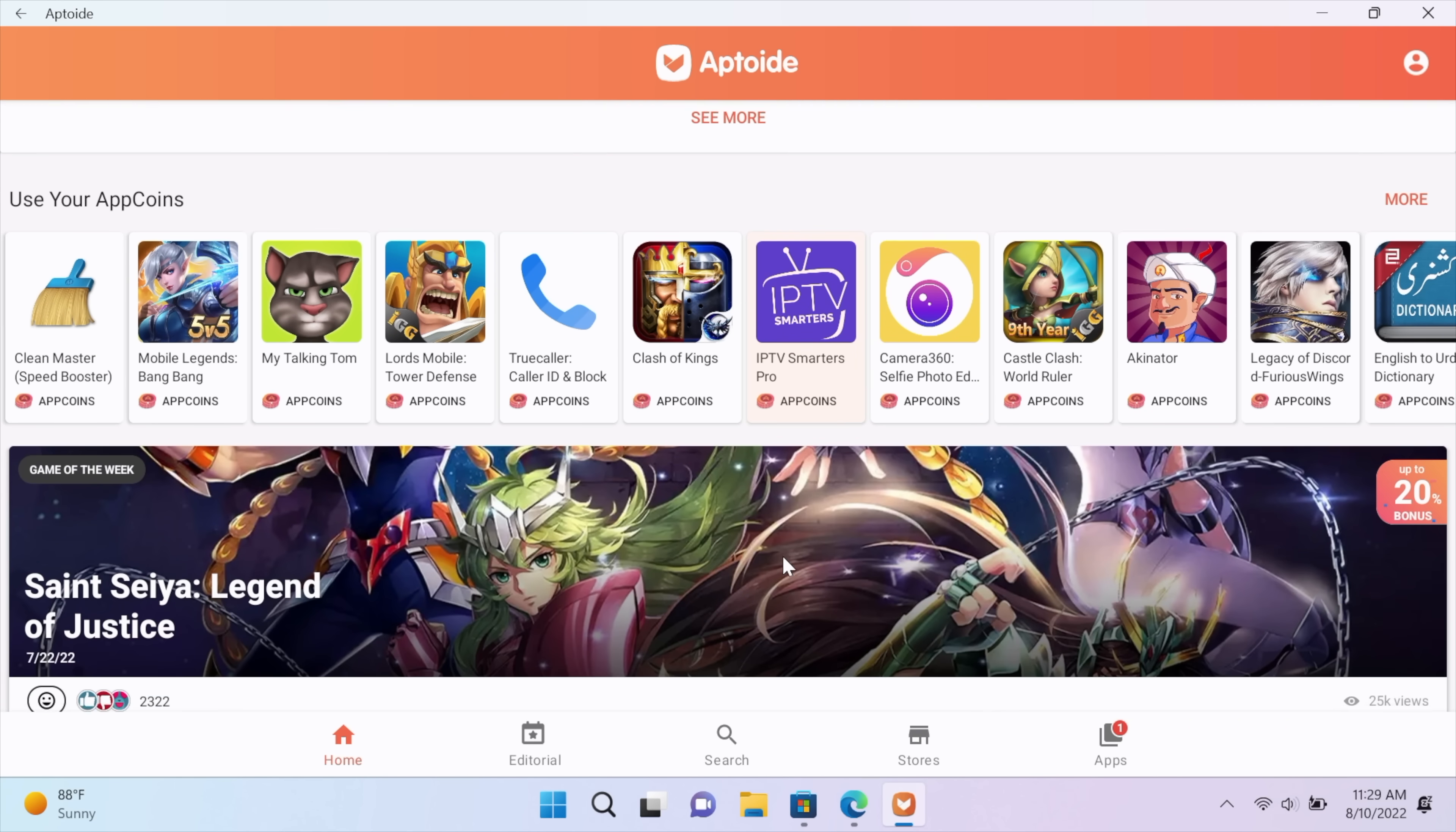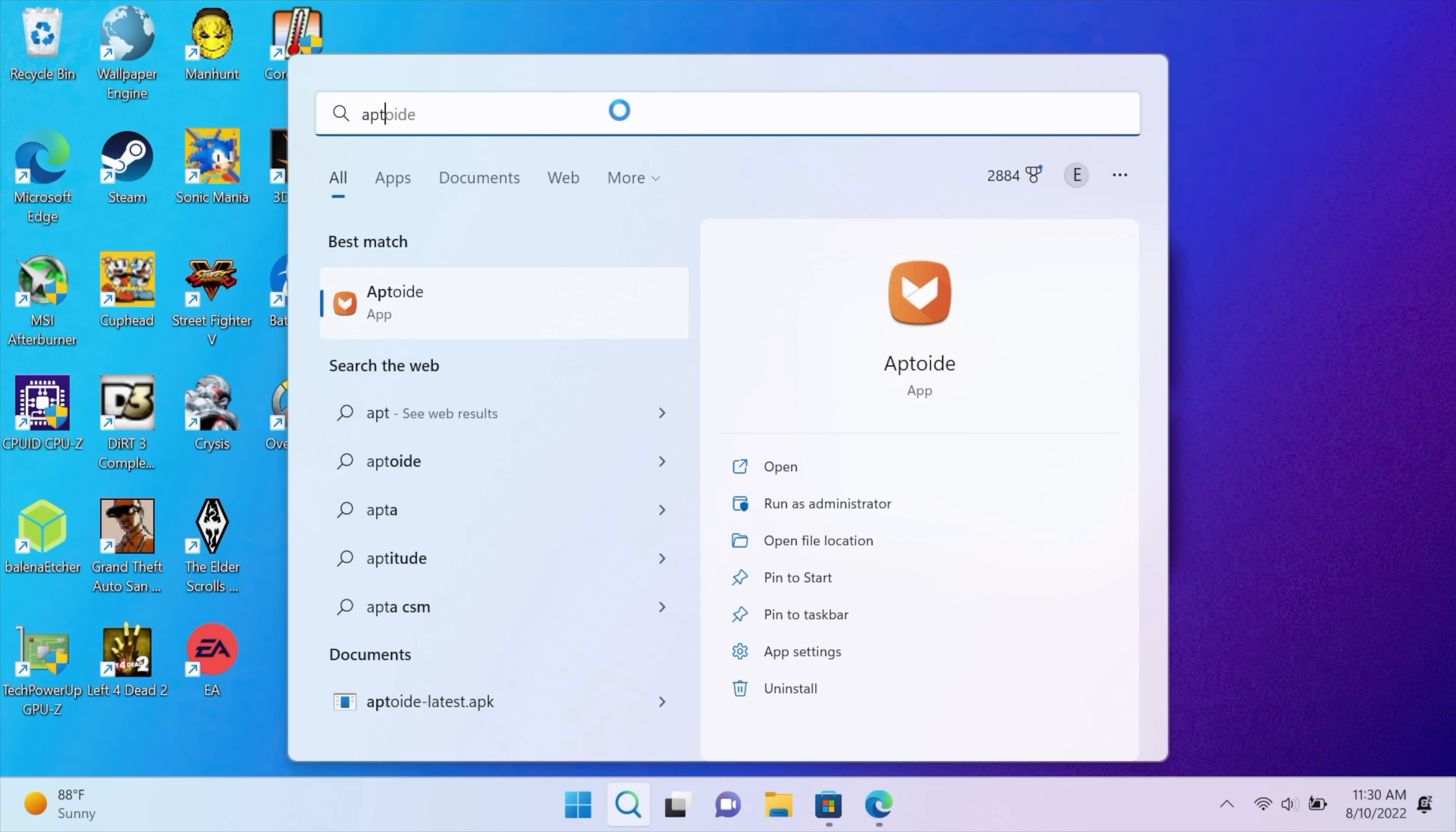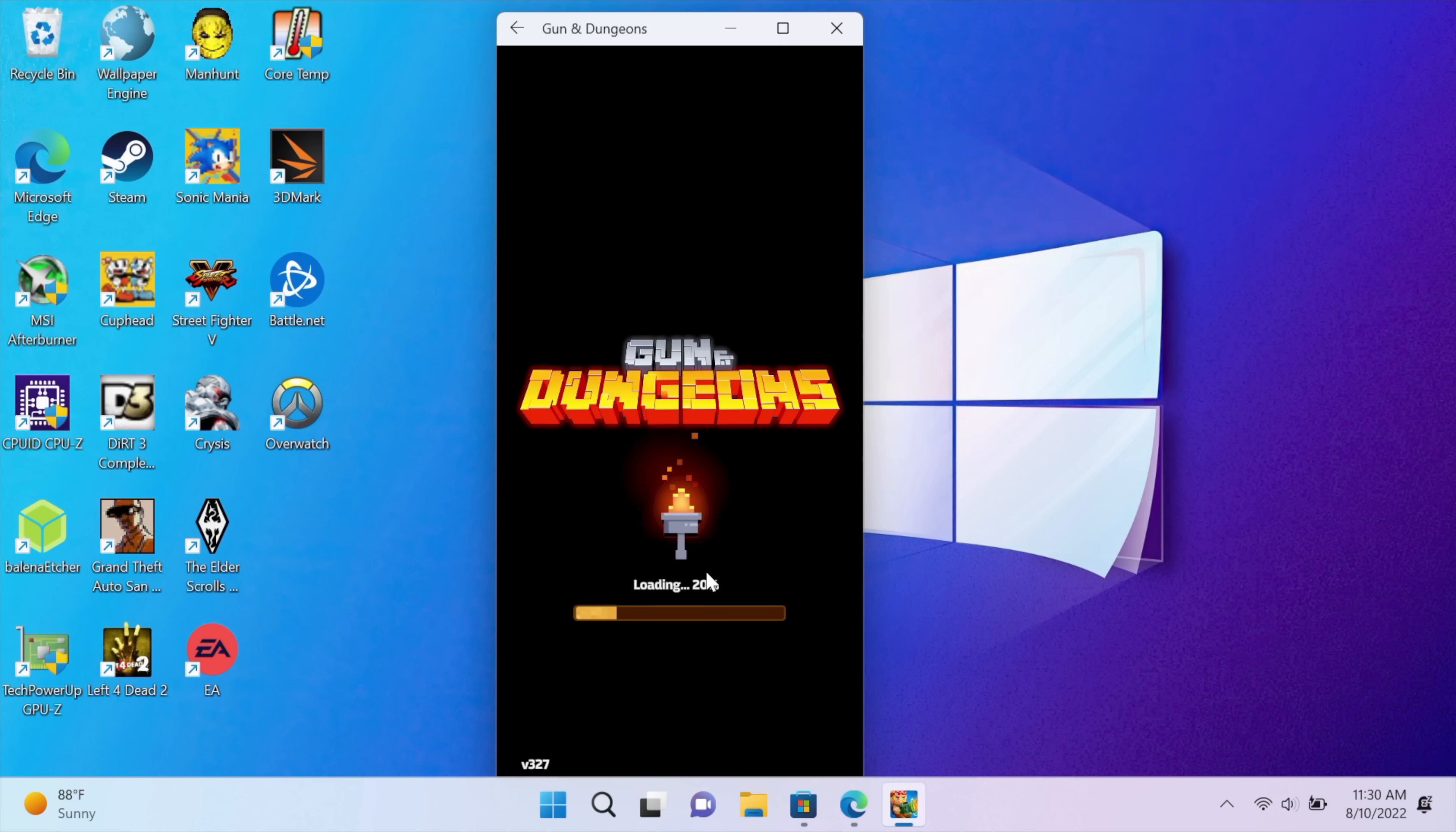So let's go with something simple here. I'll just go with Gun and Dungeons. We'll install. It's going to download it for us. Yes, we'd like to install. And we can open it directly from Aptoid or all of the applications that we installed are going to be listed here. You can also search from your search bar. So we've got Aptoid installed. It's going to show right up. And the last one we just installed was Gun and Dungeons right here. So we'll start it up. And there you have it.